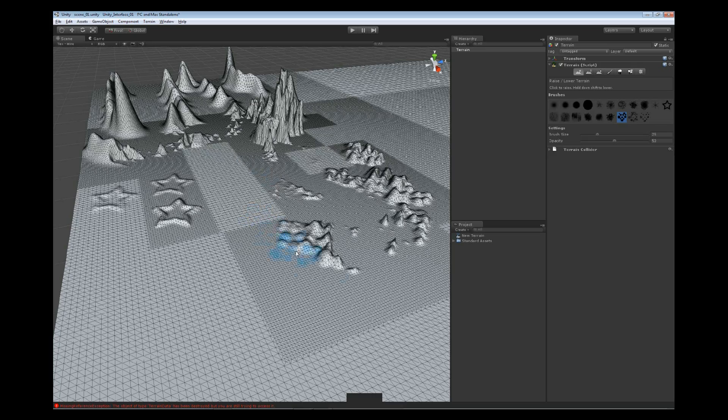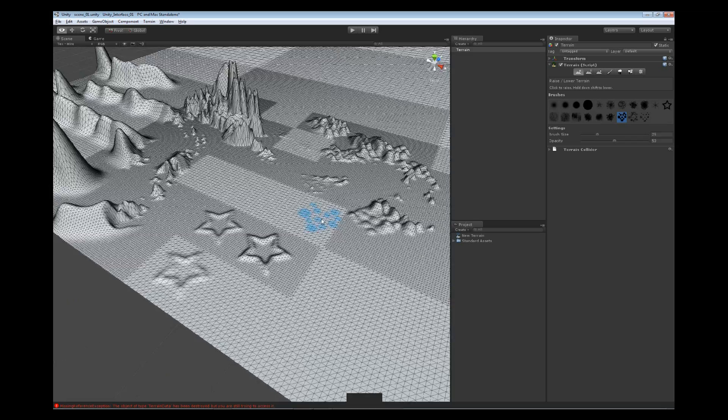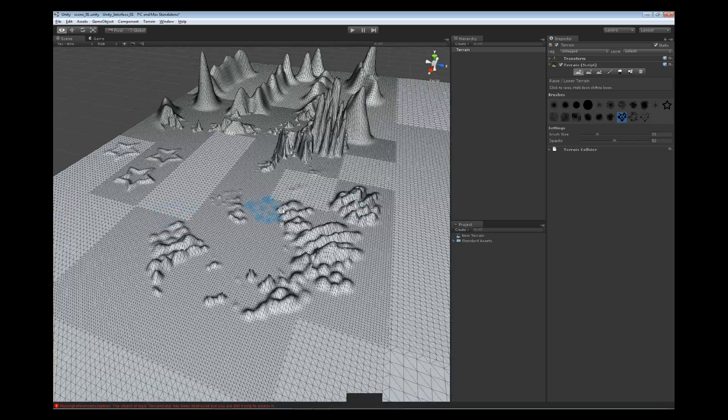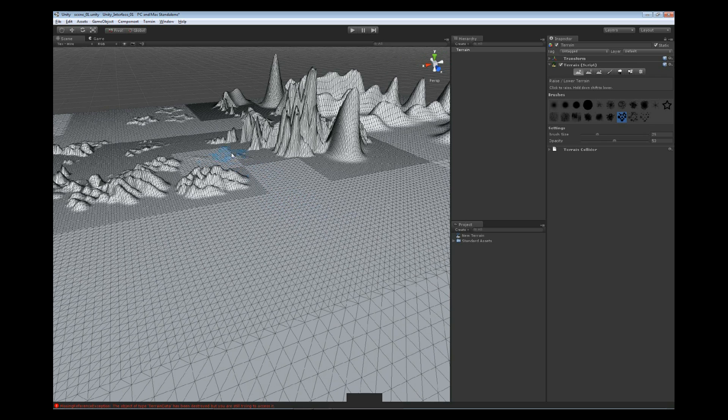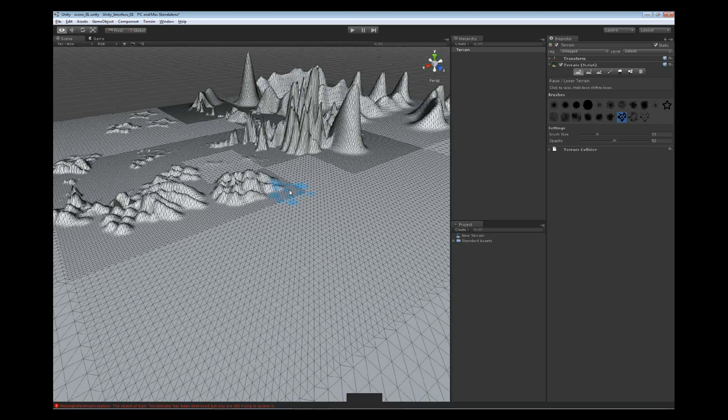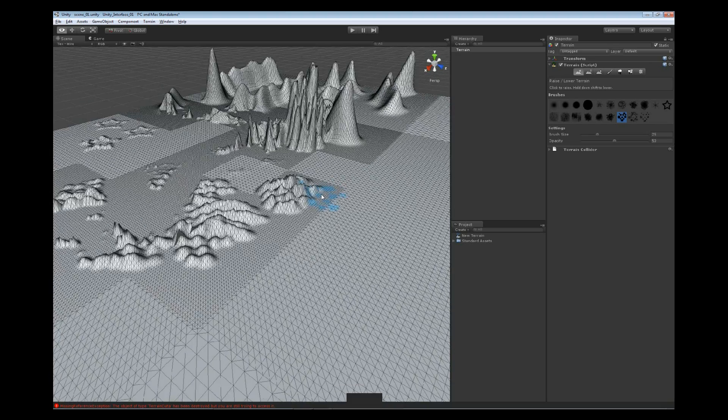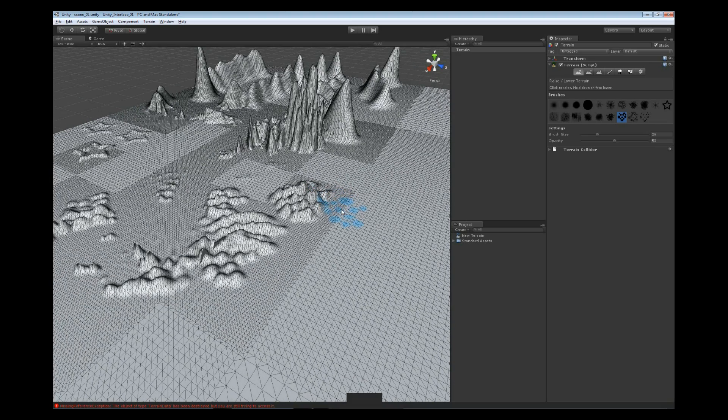Now, this doesn't work exactly how we'd want, because we'd actually want to be able to sculpt down in the environment. You know, create a valley, create a river of some kind. To do that, we're going to need to change the height of our actual terrain.